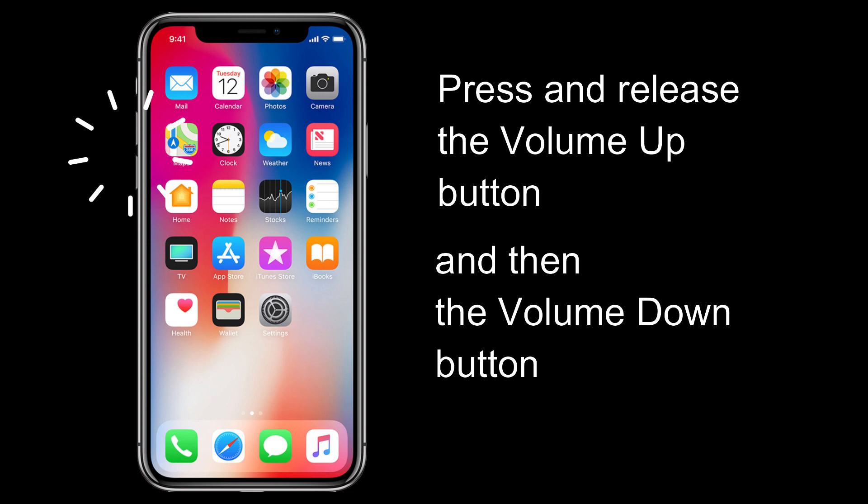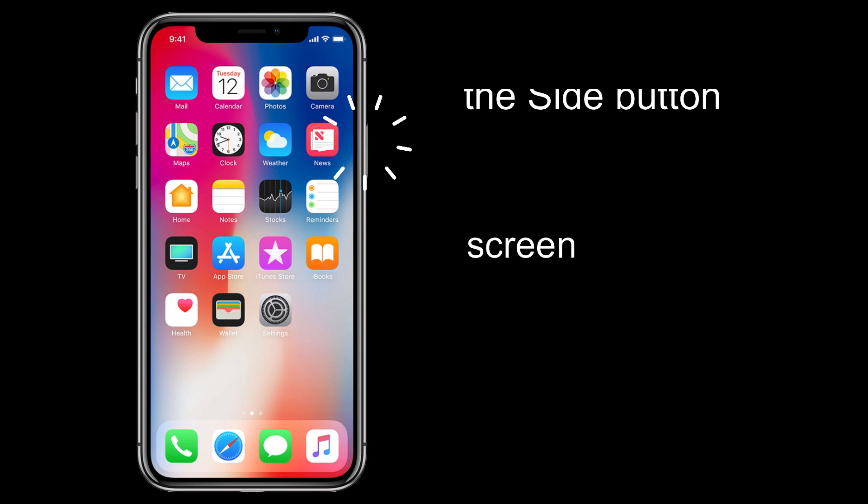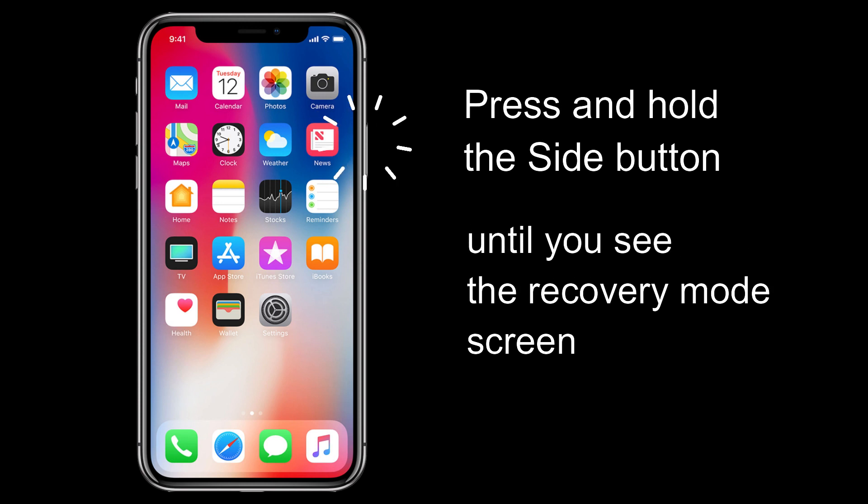Press and release the volume up button, and then the volume down button. Press and hold the side button until you see the recovery mode screen.